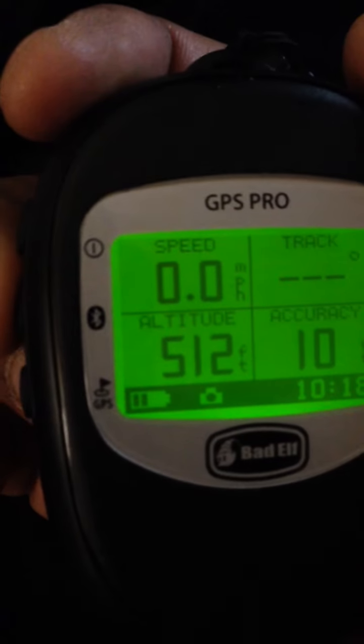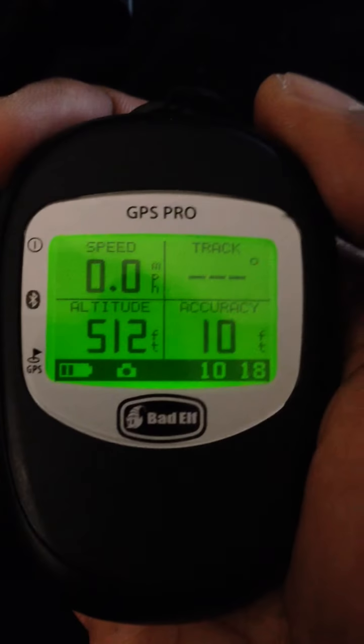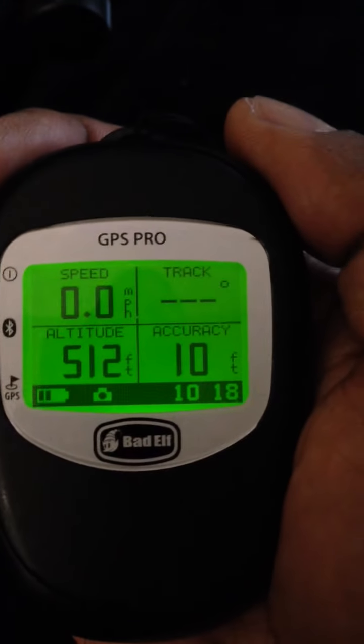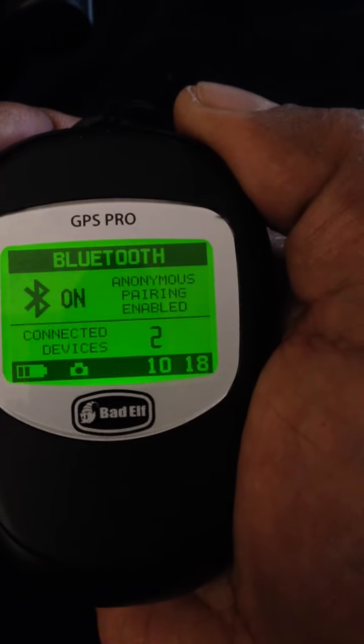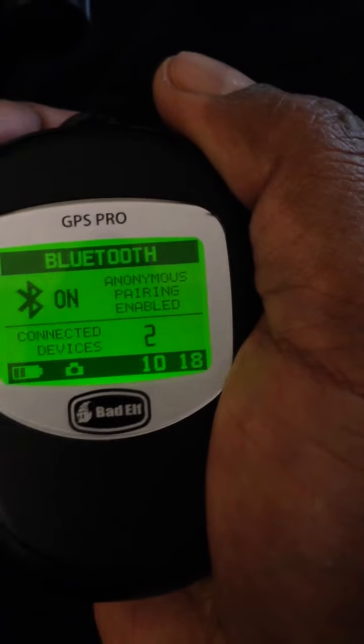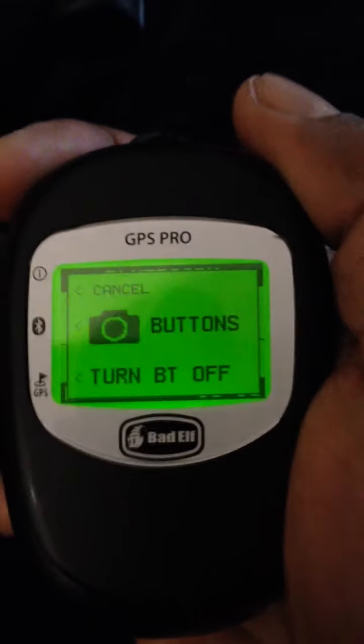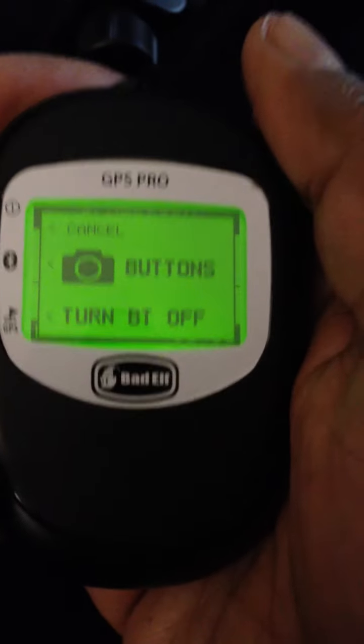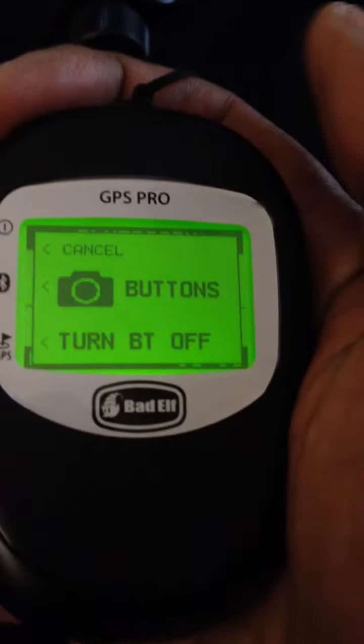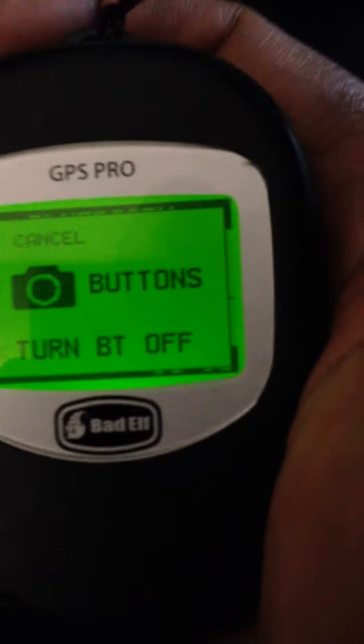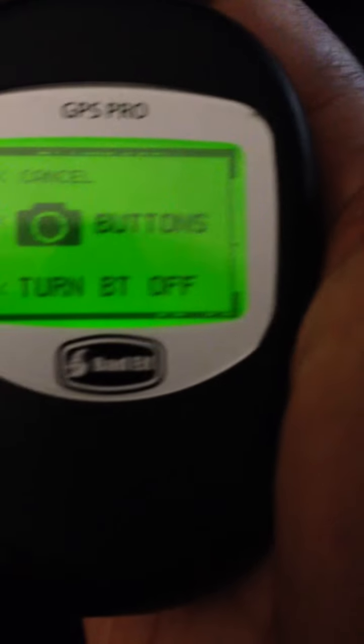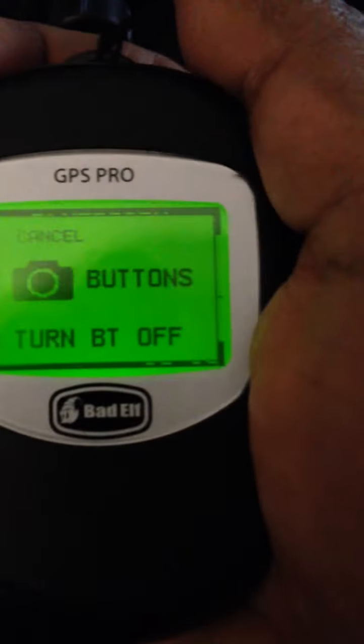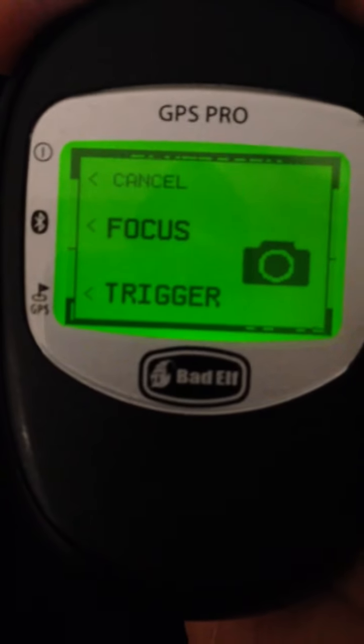And in order to activate the triggering and the focusing, you have to press the Bluetooth connection to activate the camera buttons. So now you've got three buttons: one on top, one in the middle, one at the bottom. The top one is to cancel this function. The middle one is to enable the camera buttons, which I will do right now. And as you can see, you get focus and trigger.